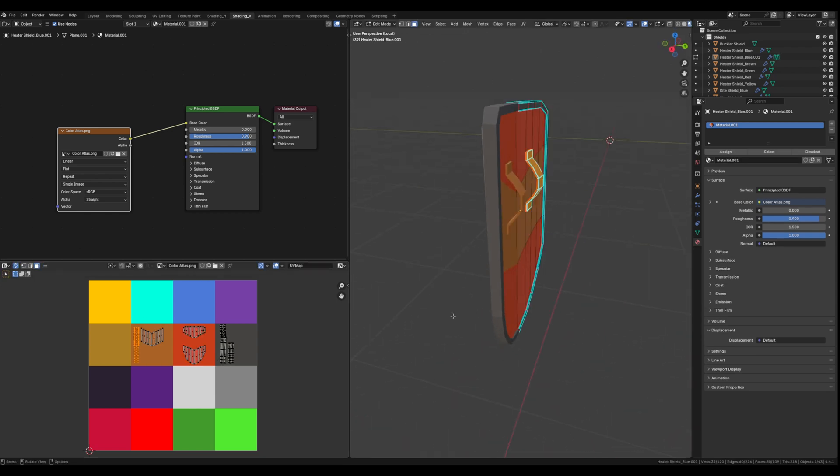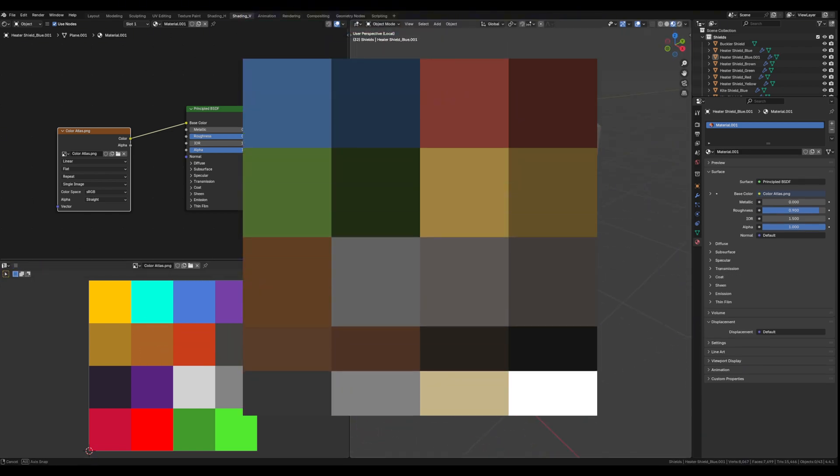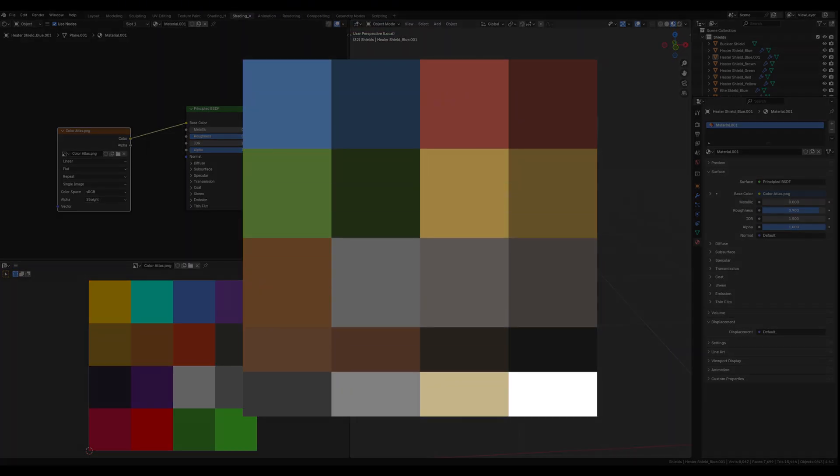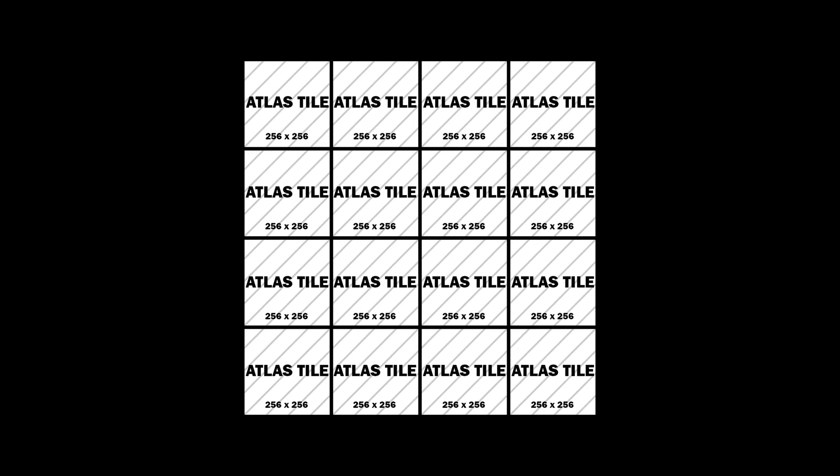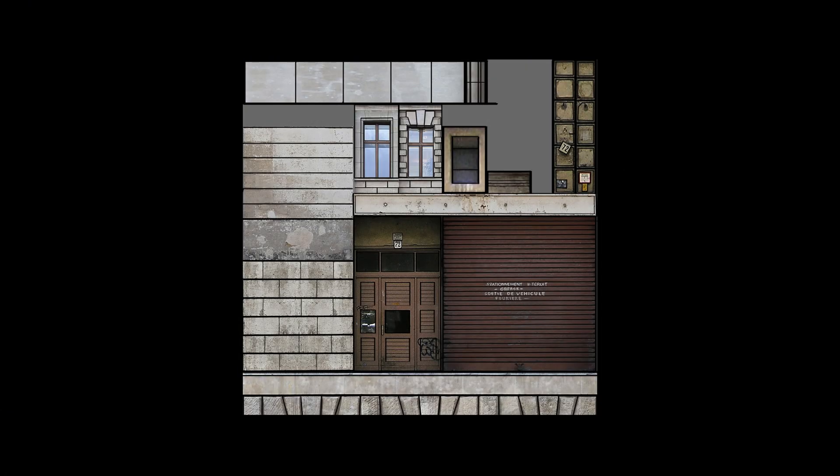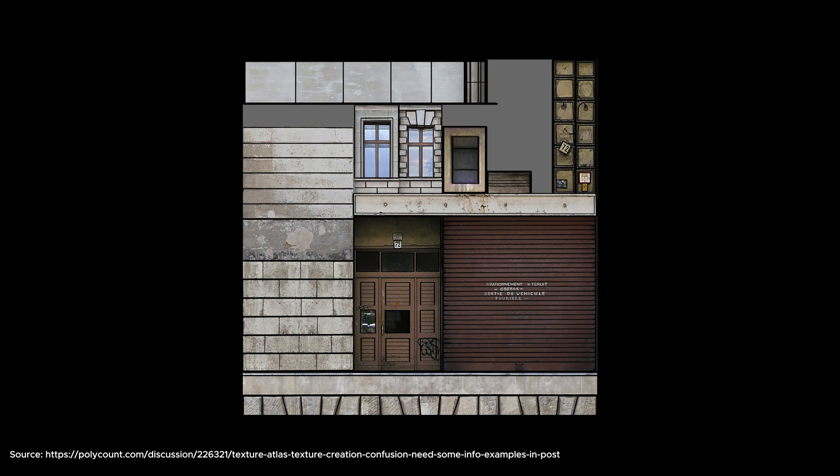Now my texture atlas is pretty basic - it's simply just colors - but you can put whatever you want into your texture atlas. Maybe you want some patterns, a wood texture, some icons, signs or posters. It's really up to you how you want to use it.